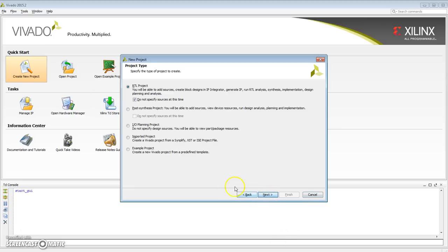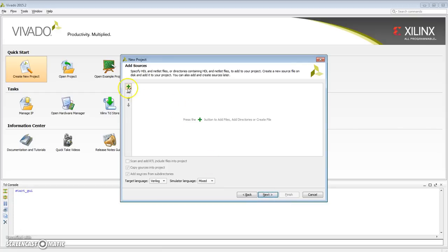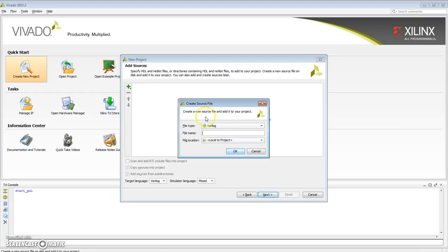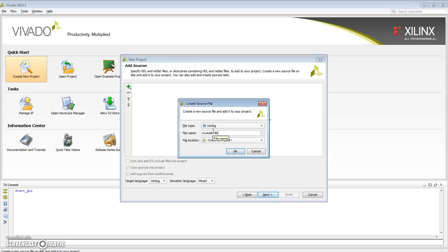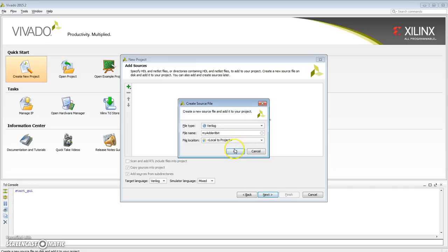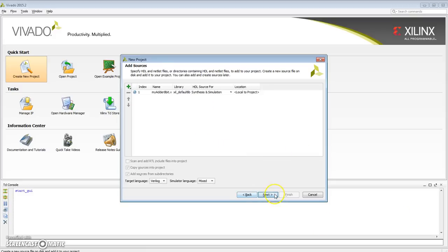Next, I'm going to create RTL project. I'm going to specify a source. Let me do create a file. I'm going to create a Verilog file, and what I want to do is create actually an 8-bit adder. So I'll create my adder 8-bit. Done. And add it to the project.